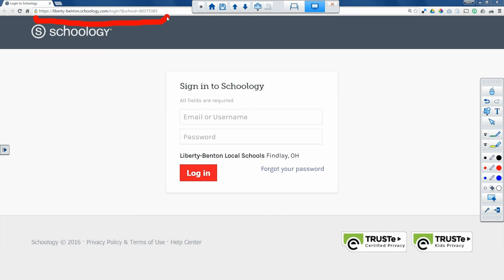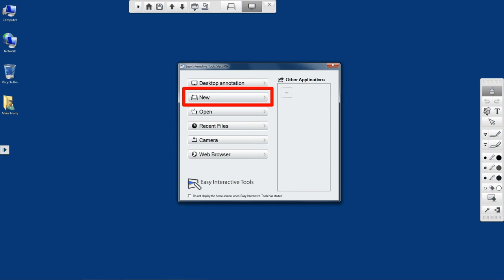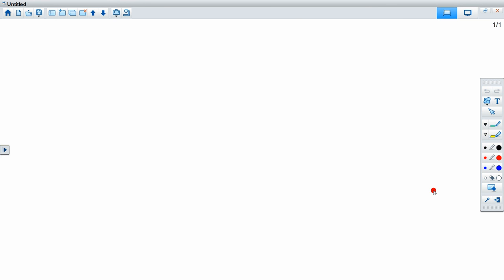Now the other mode is whiteboard mode. If at the beginning I were to say give me a new whiteboard, it does just that. It gives me a new whiteboard and I can write on this just like any whiteboard.